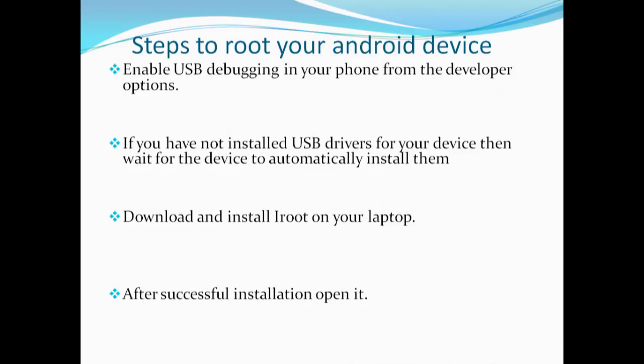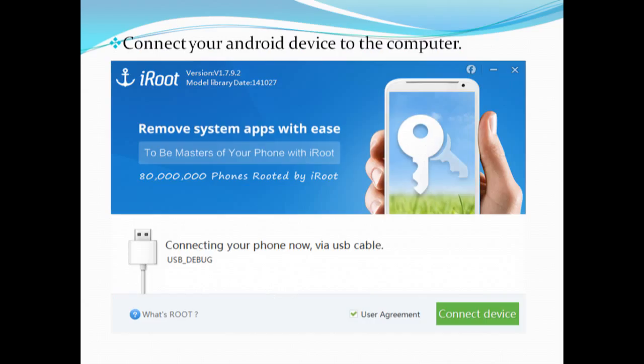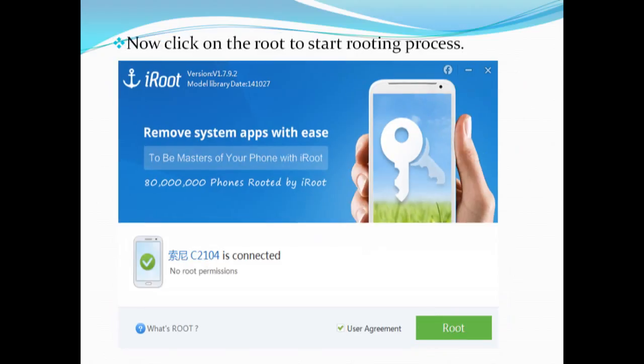If you don't have Developer Options on your phone, go to the About Phone section and tap seven times on the Build Number — then Developer Options will appear. If you have not installed USB drivers, go and install them. After that, download the iRoot application from the internet, install it on your PC, and after successful installation open it.